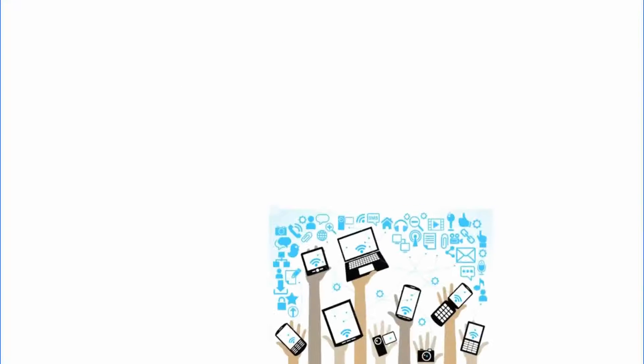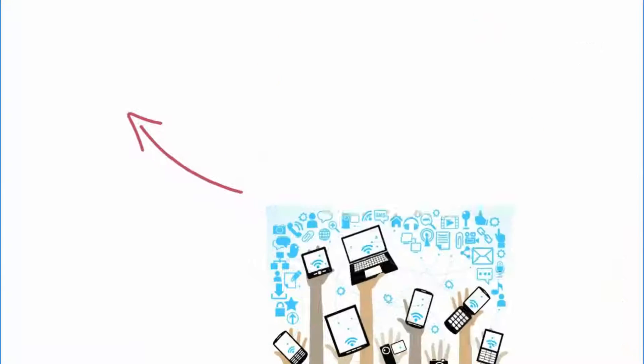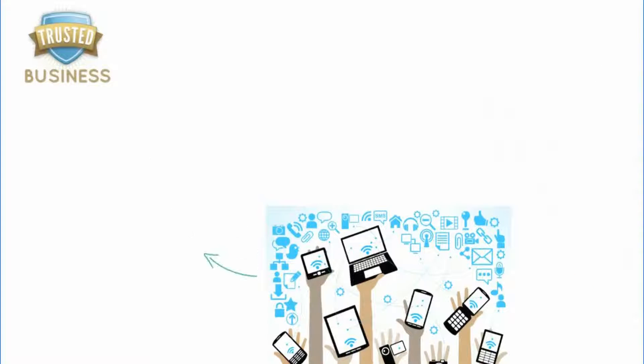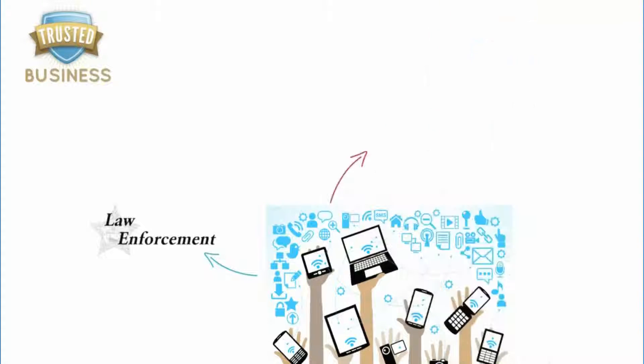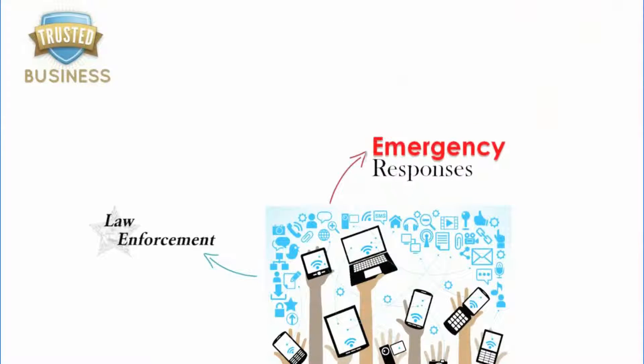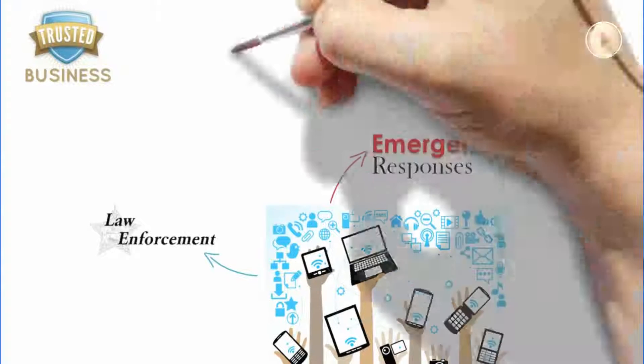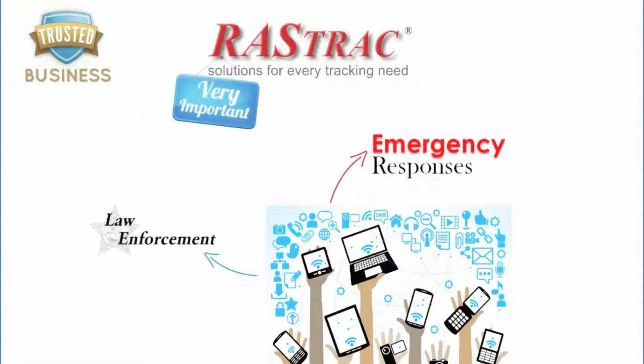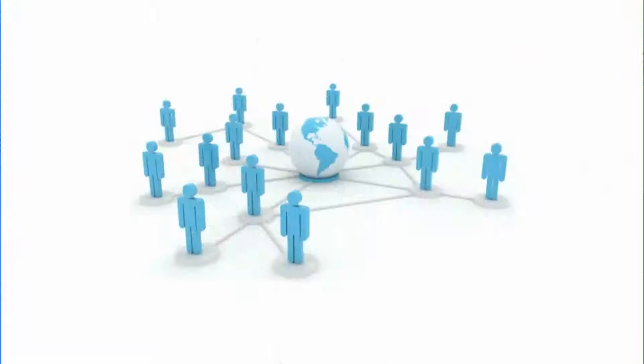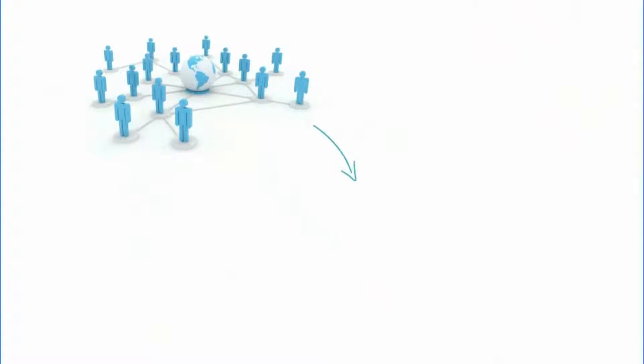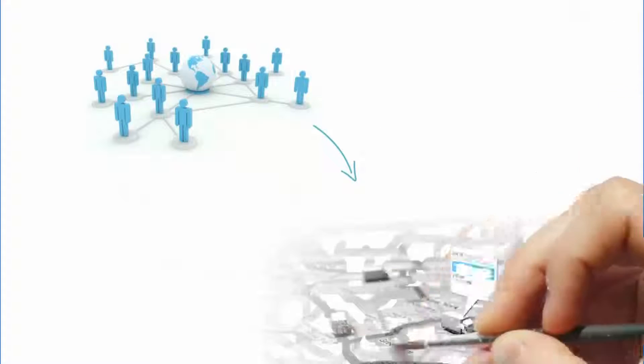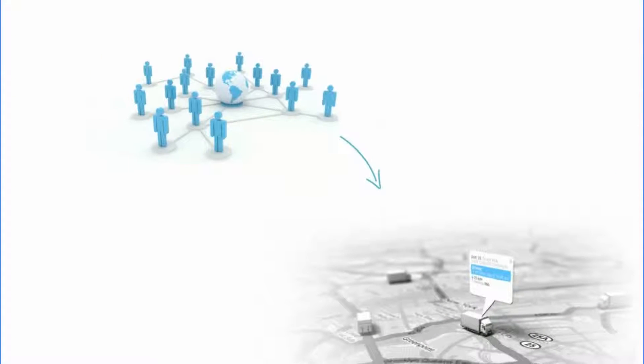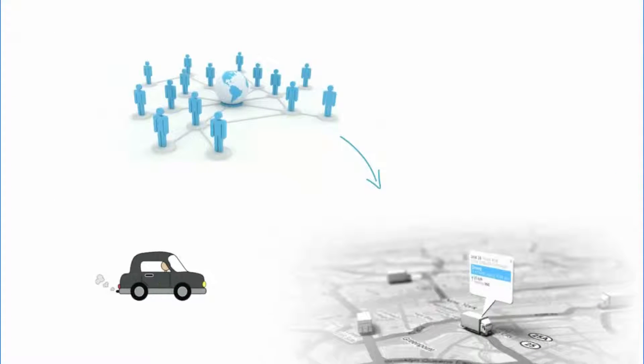Rastrak's technology is the number one trusted software used by law enforcement and emergency response industries. When it's a matter of life and limb, we depend upon Rastrak. Rastrak gives their users the ability to ensure quality control by virtually riding alongside their employees.